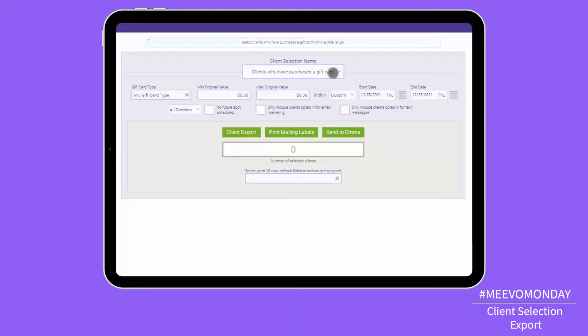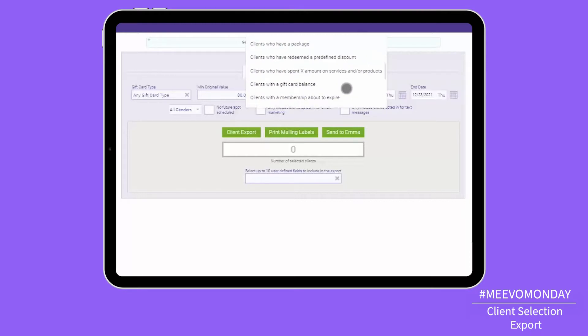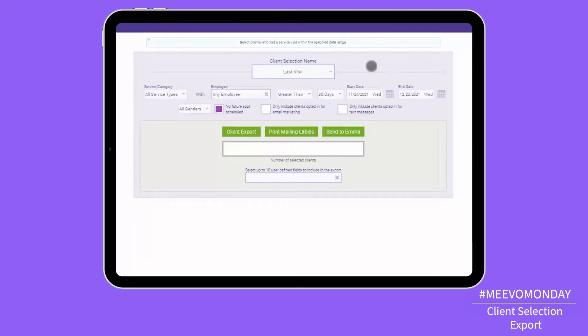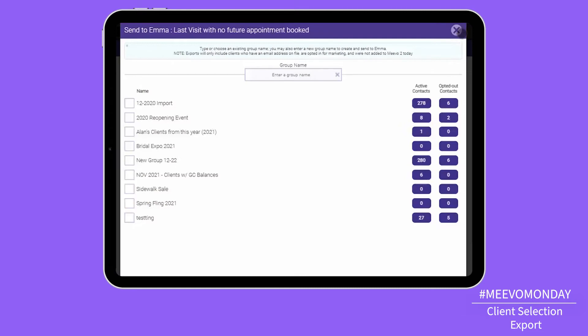It's a great screen that gives you a list of over 20 different exports you can do — from people that are doing for services, people that haven't been in in a certain period of time, who are my new clients — and then you can export that either to a CSV Excel file or right out to our Miibo marketing tool, Emma. So definitely take time to go under Management Client Selection Export and see all the great ways you can zoom in on the clients that you're focusing in on.